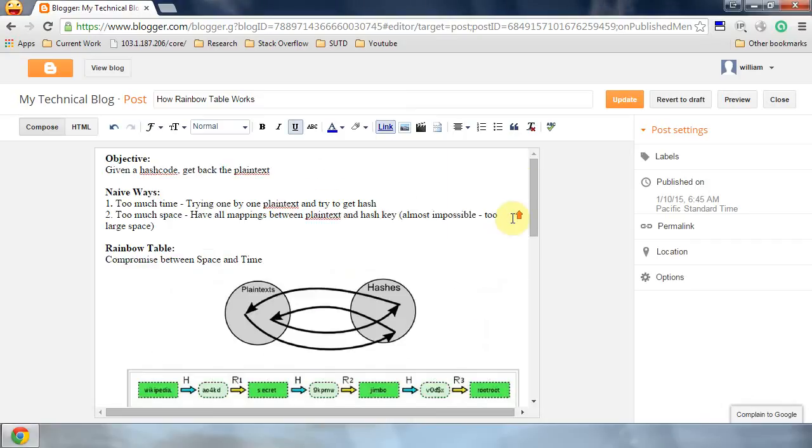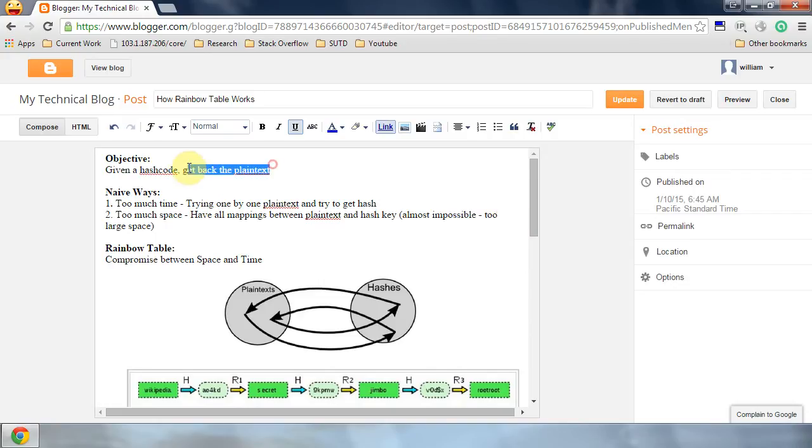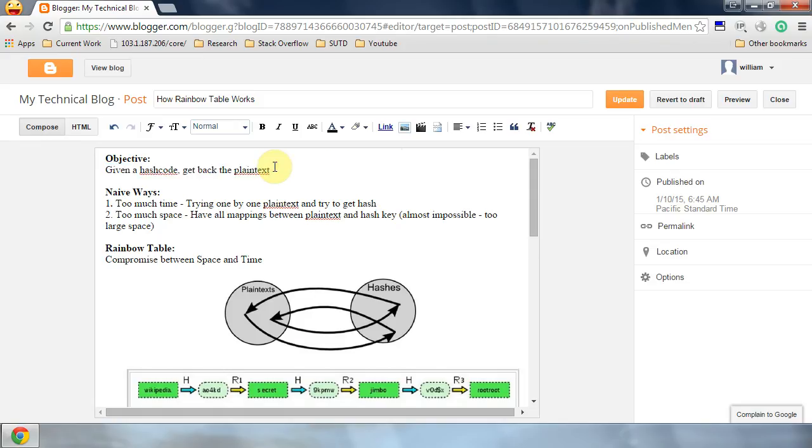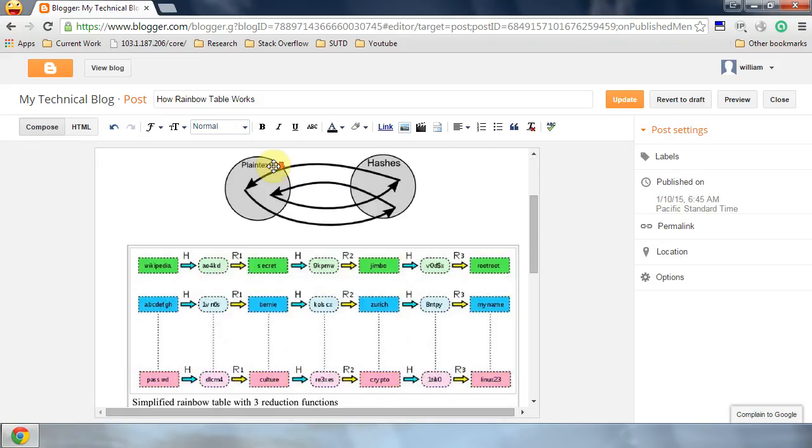Today I would like to give you an introduction on how Rainbow Table works. The objective of Rainbow Table is, given a hash code, we try to get back the plaintext.